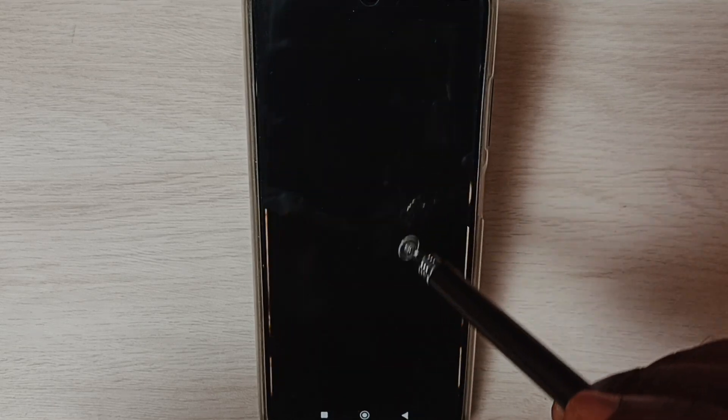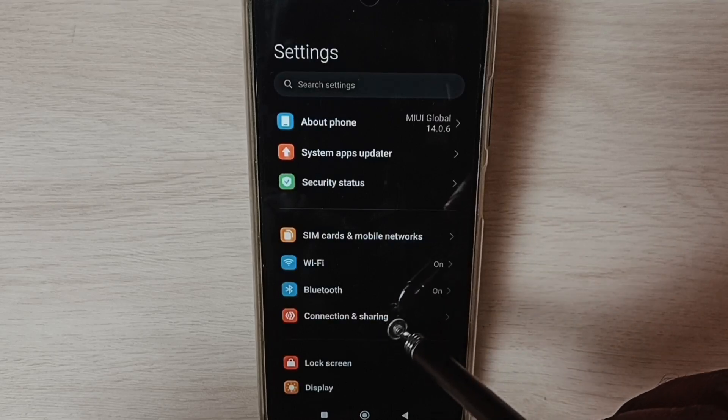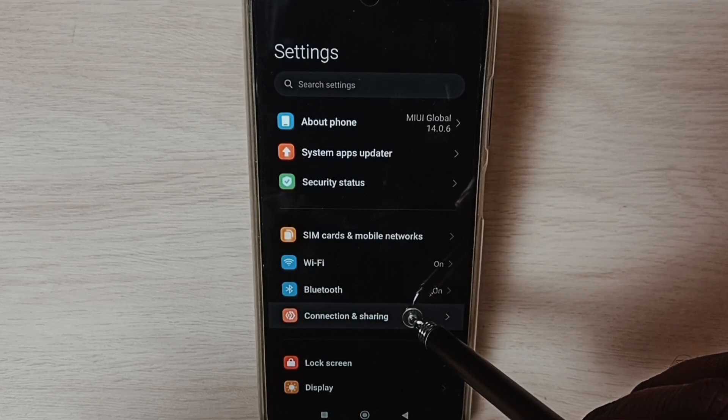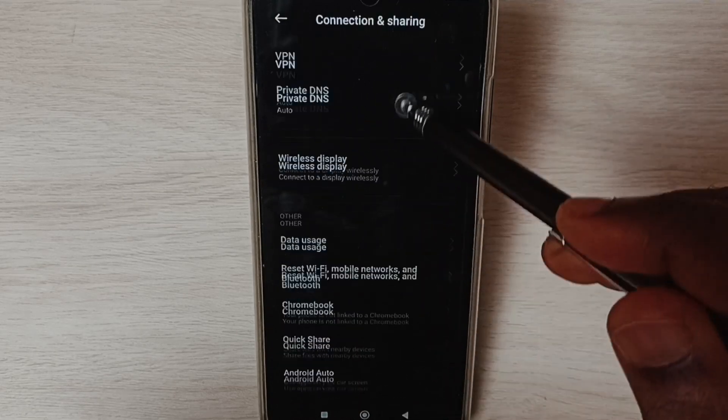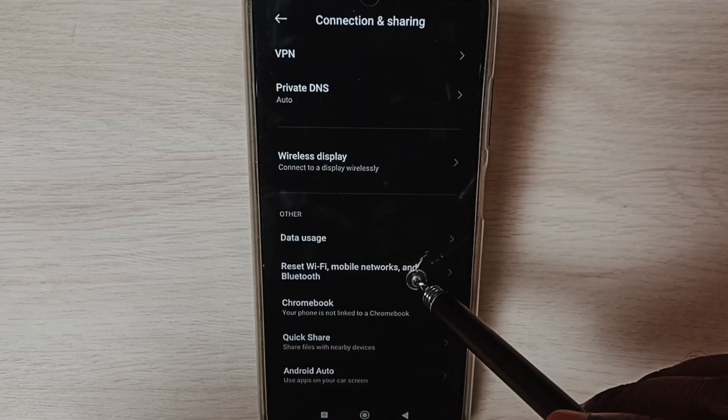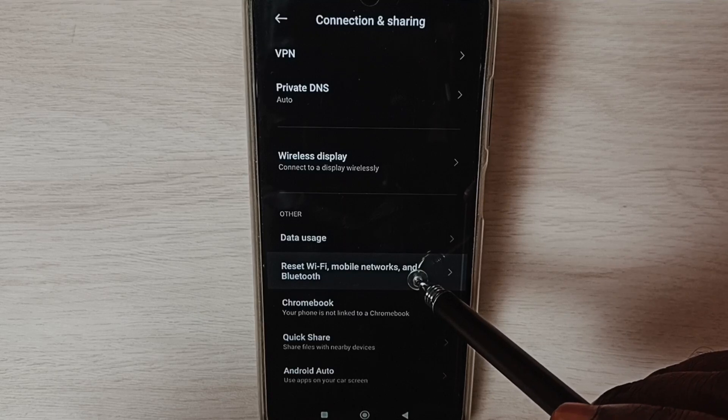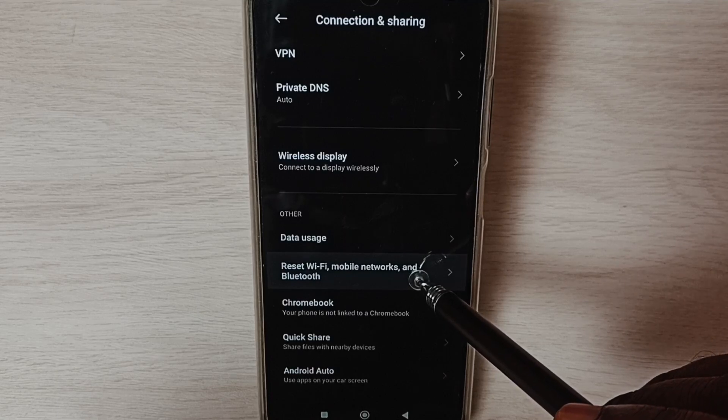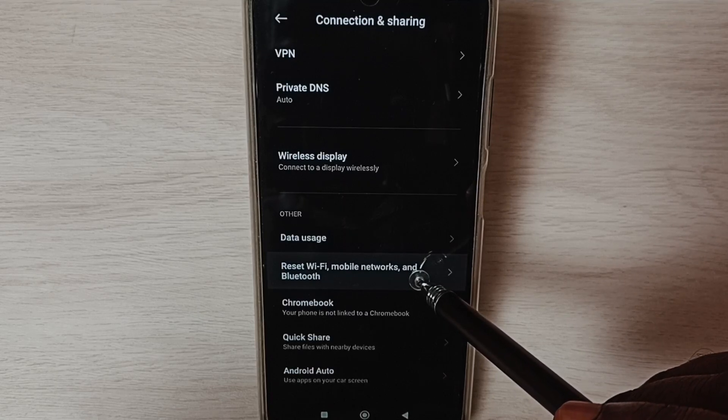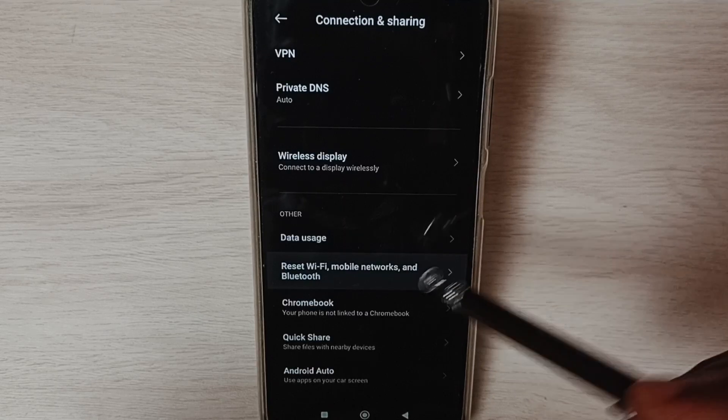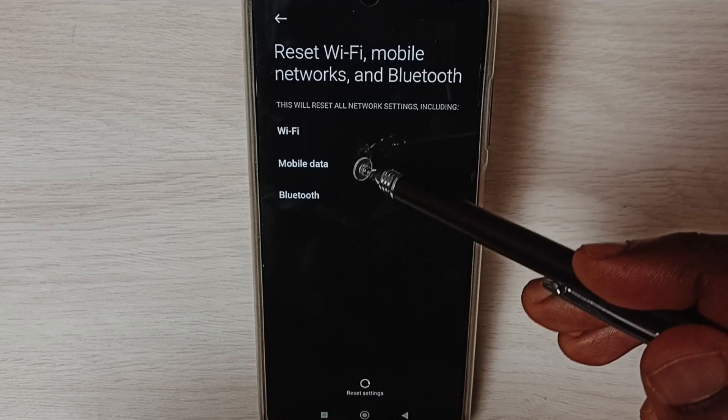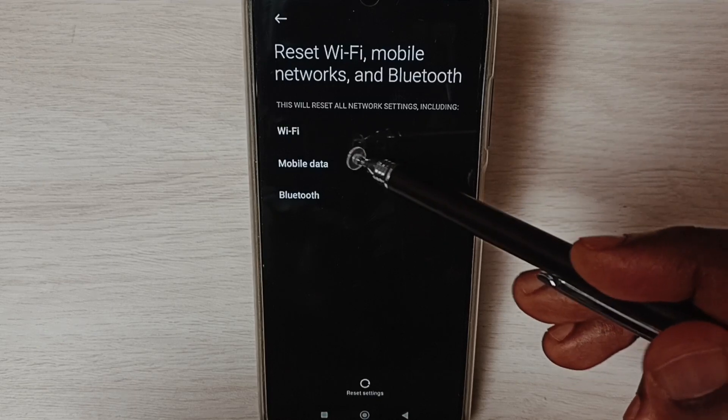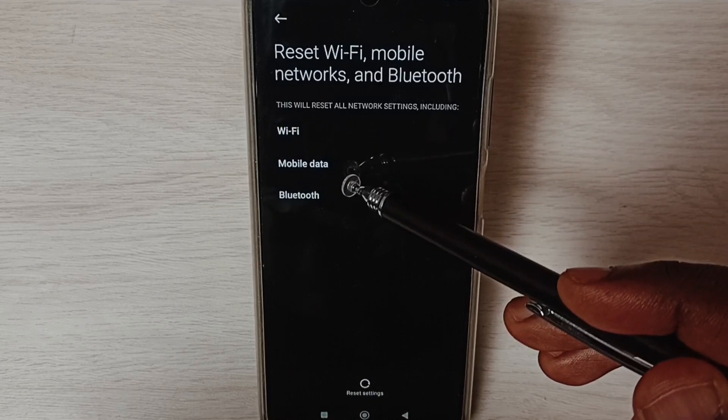Select Connection and Sharing, scroll down, and select Reset Wi-Fi, mobile networks, and Bluetooth. Here you can see this operation will reset Wi-Fi, mobile data,